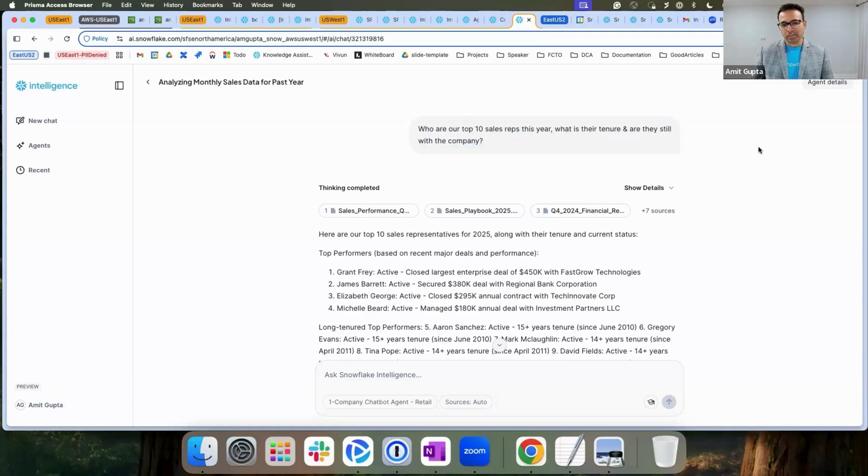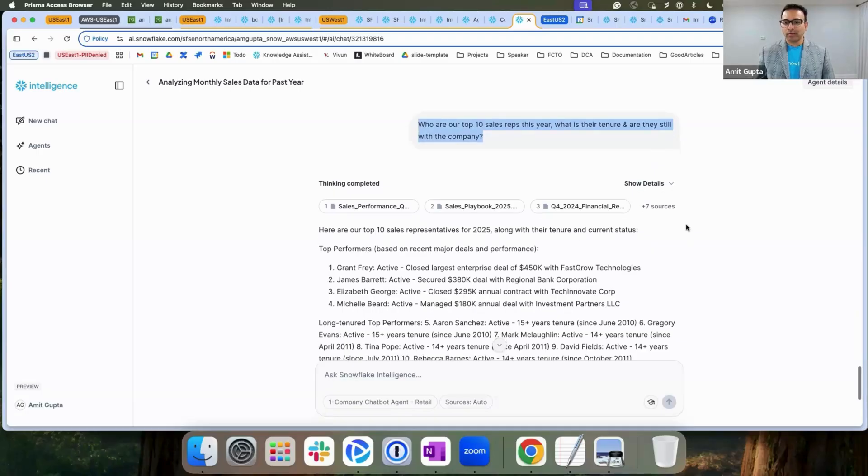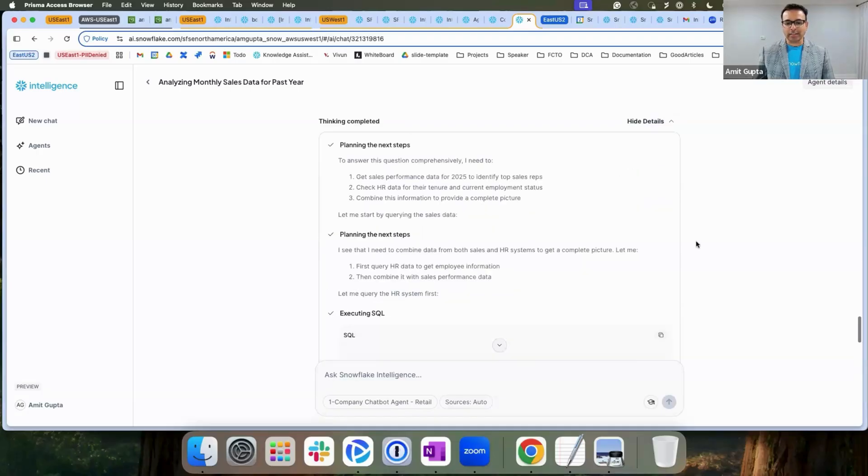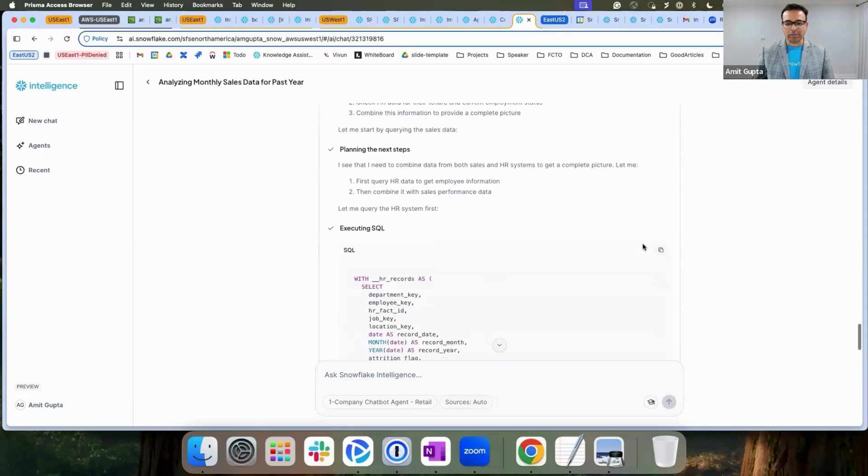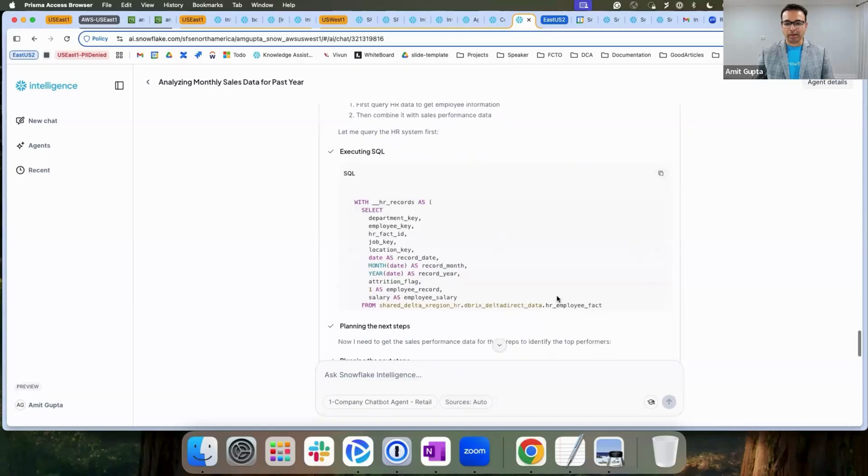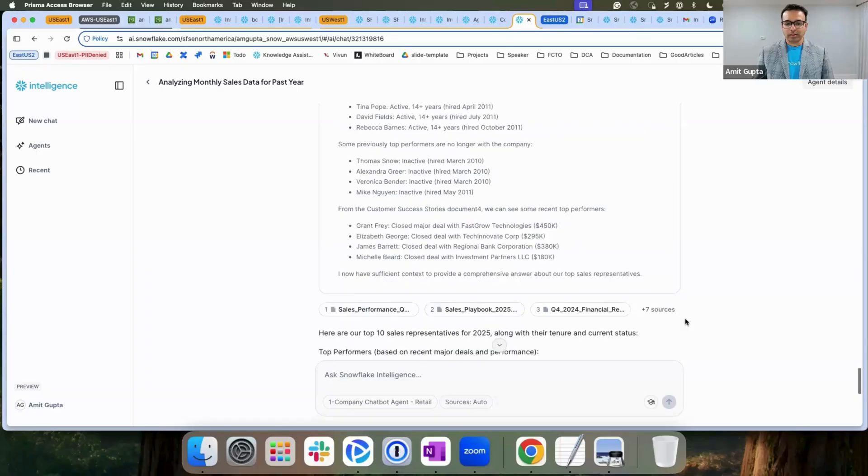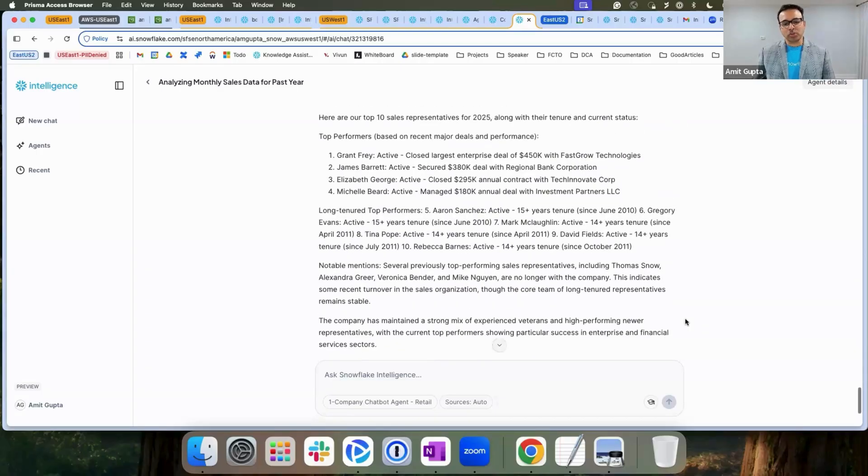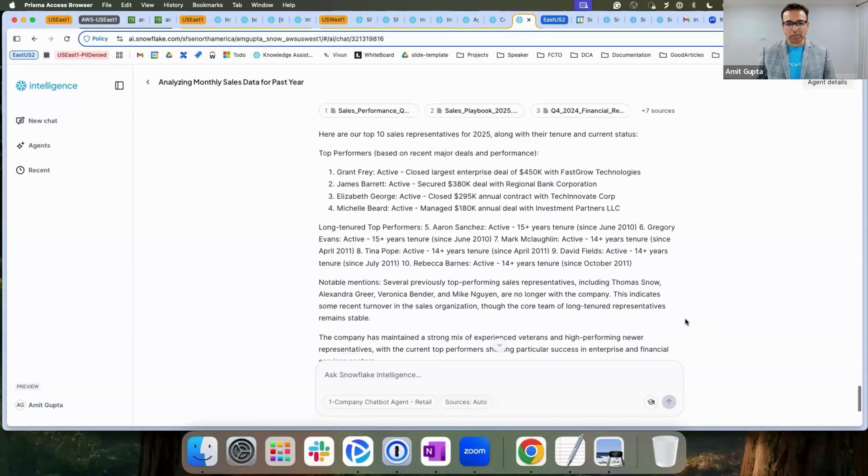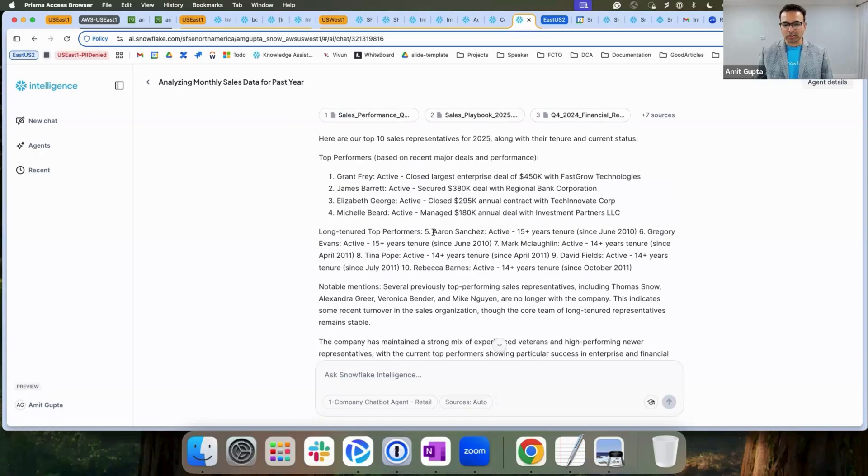After understanding my sales trends, I asked the question of who are my top sellers in this year to reward them, for which it required to access the HR data sitting in Databricks delta format across region. It also makes an astute observation that these are the top performers and they are the long-tenured ones. Great.